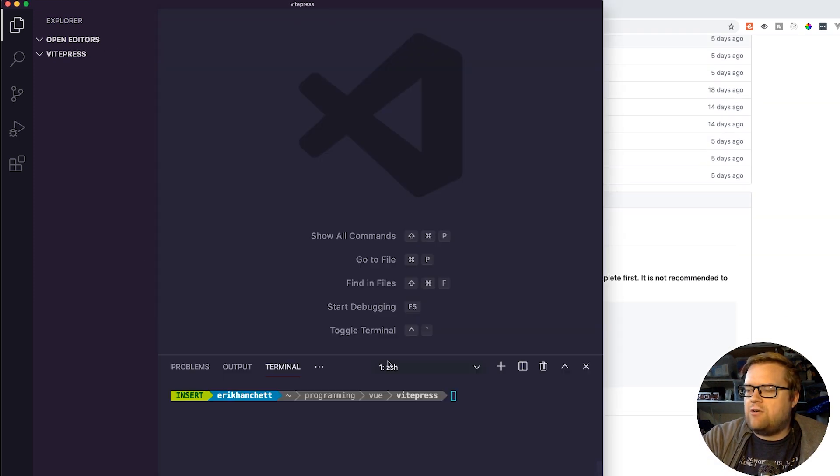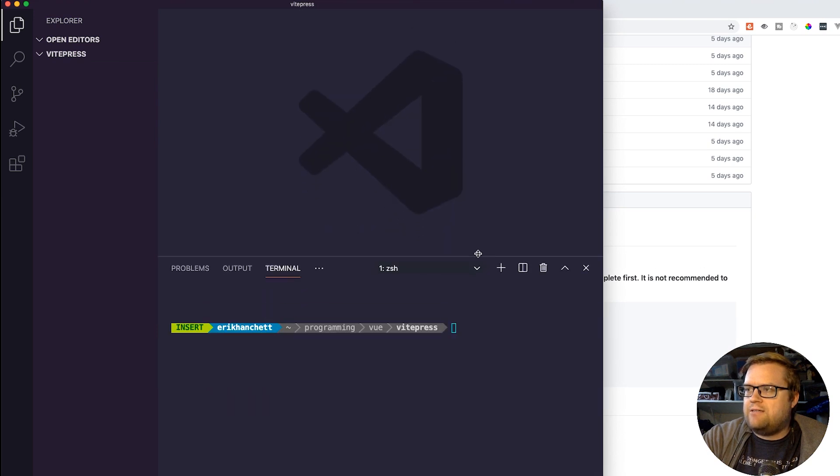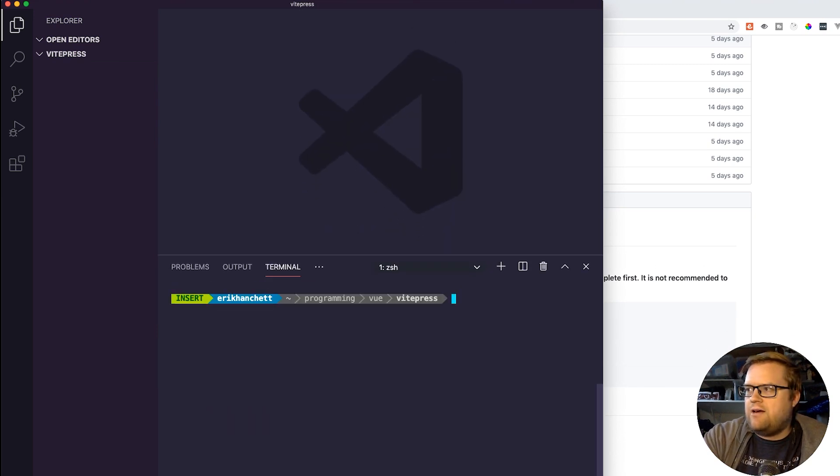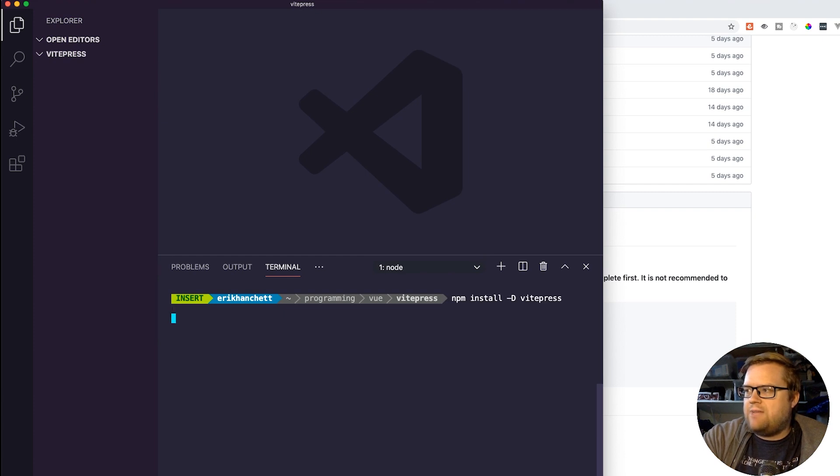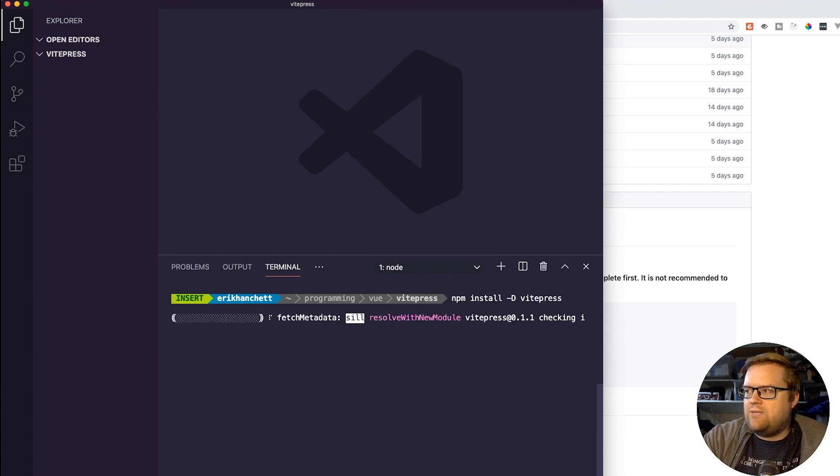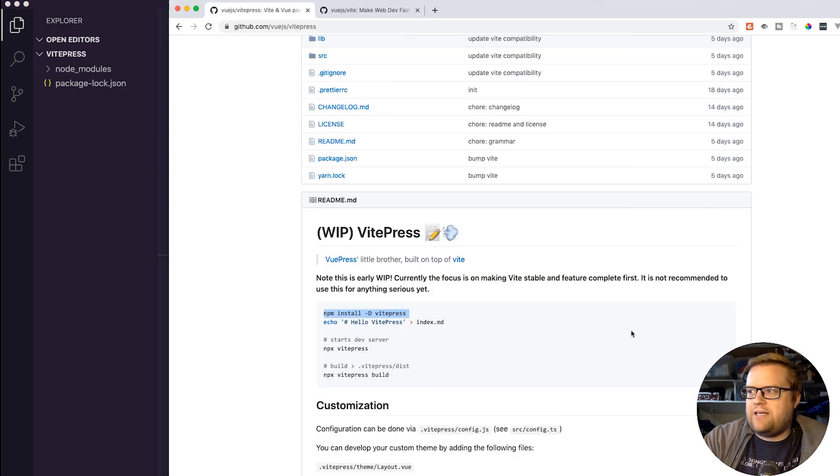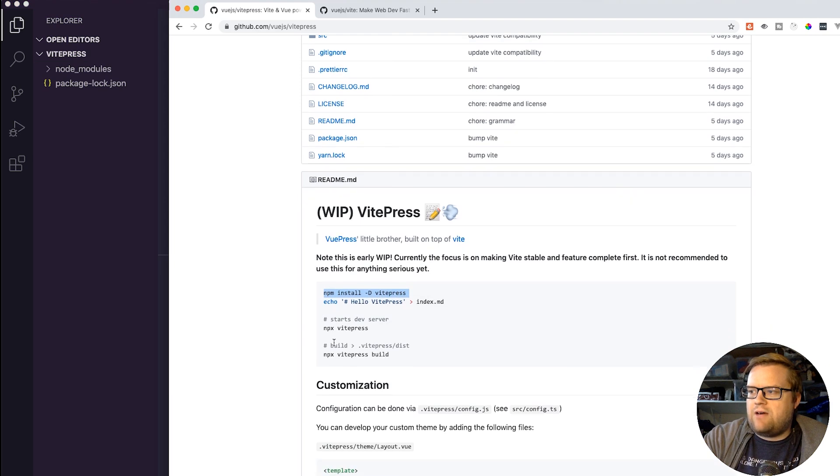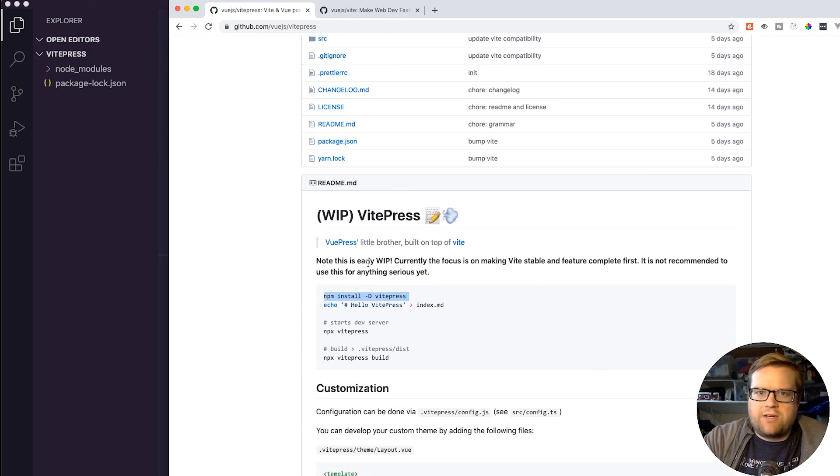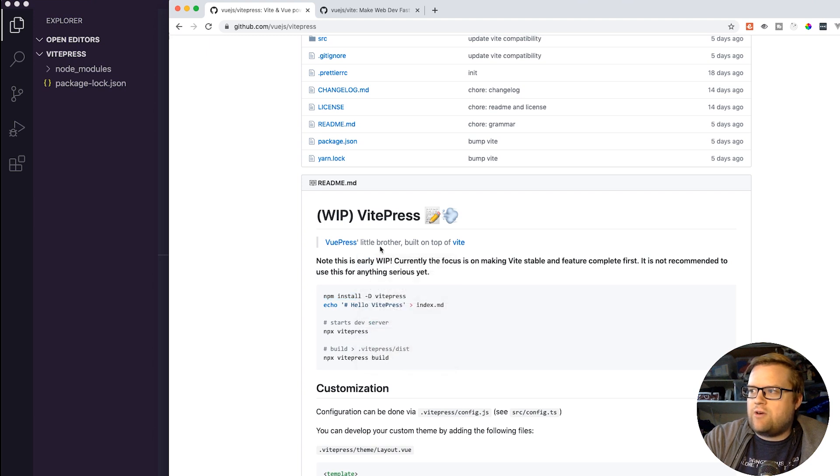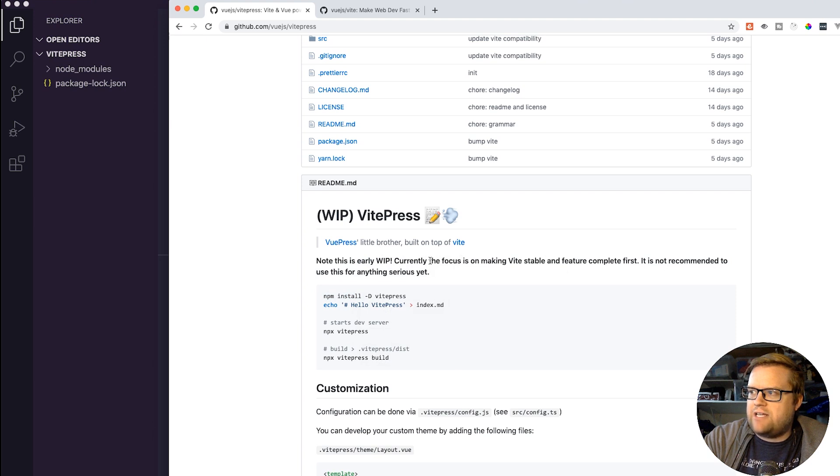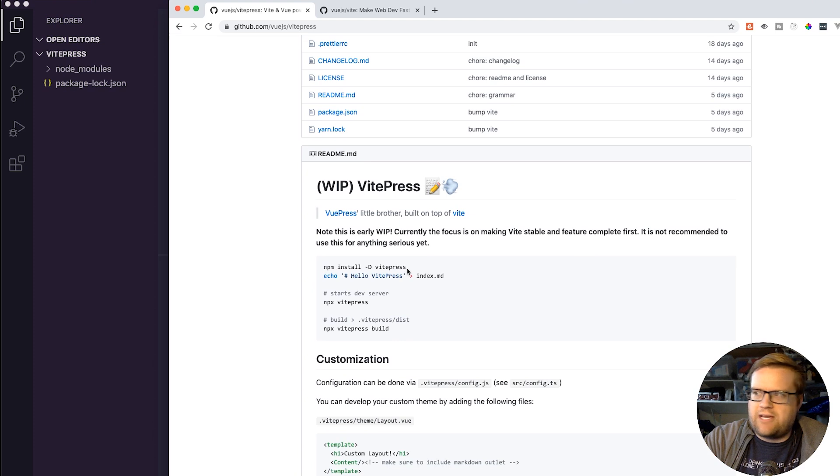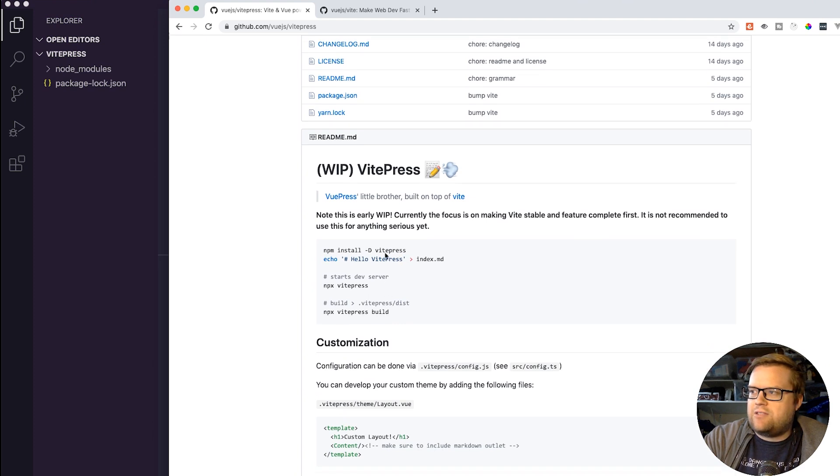I want to see what this VitePress was all about and it looks like it's pretty simple. I have Visual Studio Code open here and I have zshell open. I'm just going to copy and paste this command and see what happens. Great, went ahead and installed it globally, there's VitePress. Just to note, as of this recording there's a big warning here. Note this is an early work in progress. Currently the focus is on making Vite stable and feature complete first. It's not recommended to use anything serious yet. We don't want to go overboard in how we use this.